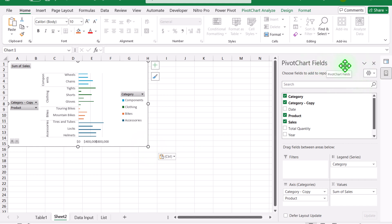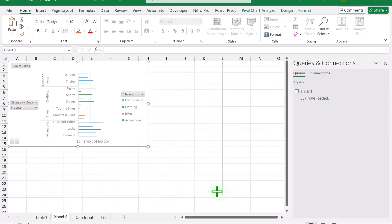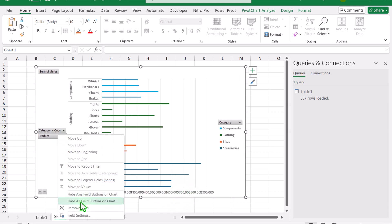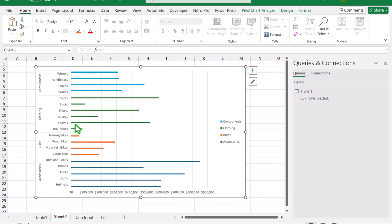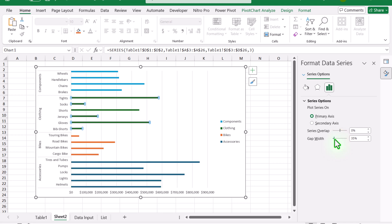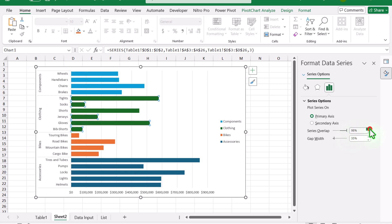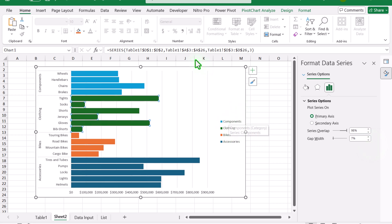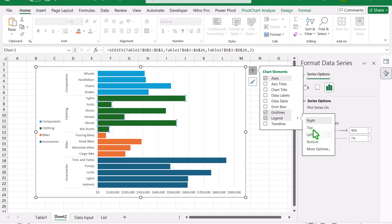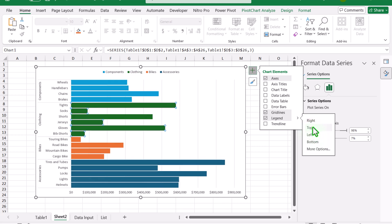Close the PivotChart Fields pane and increase the chart area a little. For formatting, first right-click and hide all field buttons. Then click any series, right-click, and choose 'Format Data Series.' Set the gap width to about 20–30% and the series overlap to around 97–98%. You can decrease the gap width further as well. Then move the legend to the top area by clicking the plus button — this saves a lot of space.